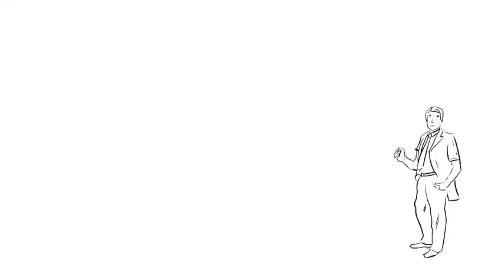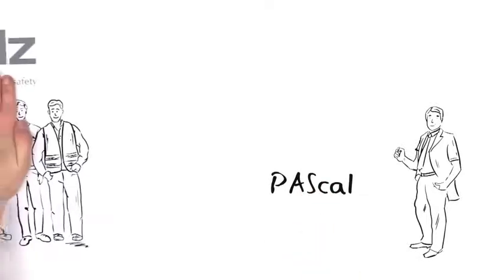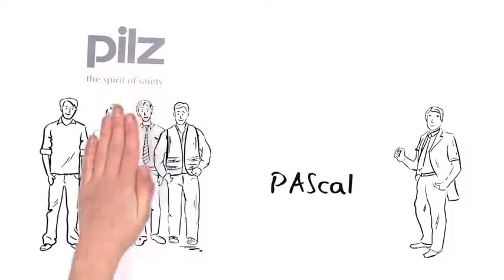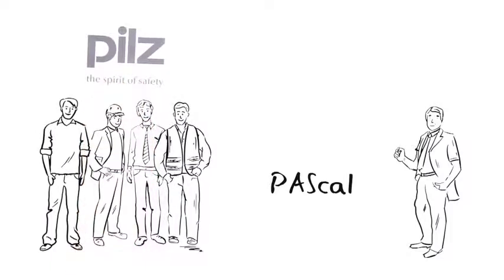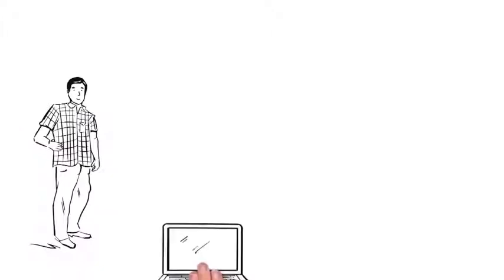At an exhibition, he came across the safety calculator PASCAL. PASCAL was developed by PILTS experts from practical knowledge for practical use. He asks Mr. Responsible to test the software.